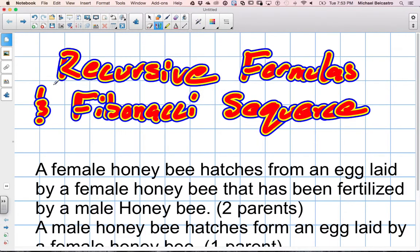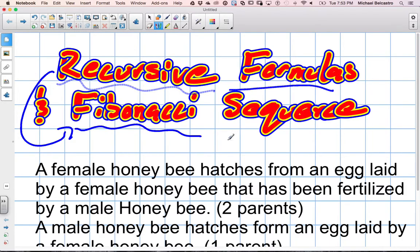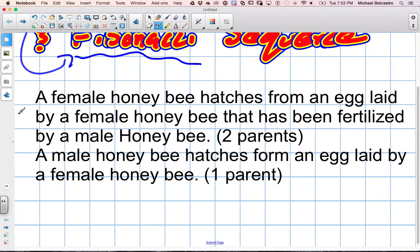Let's look at recursive formulas. One recursive formula is called the Fibonacci sequence. There are many of them, but this is a relatively popular one that occurs in nature, and as I just found out, it occurs with honeybees apparently.